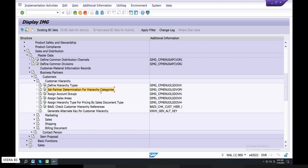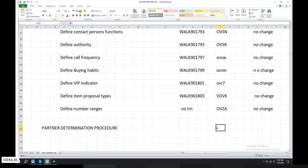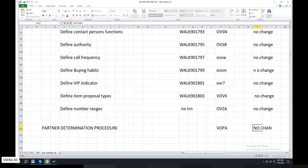Partner Determination Hierarchy Categories. This transaction code is called VOPA. The support issue is also called VOPA.